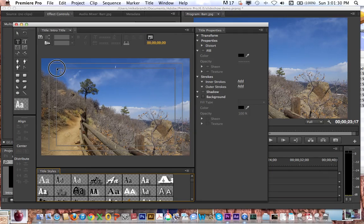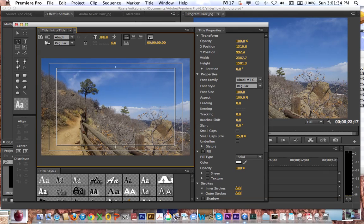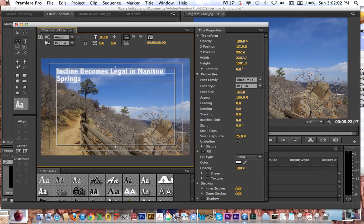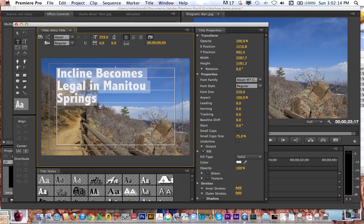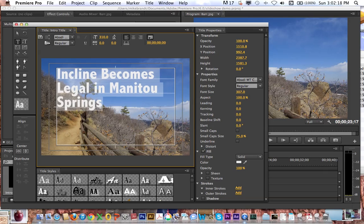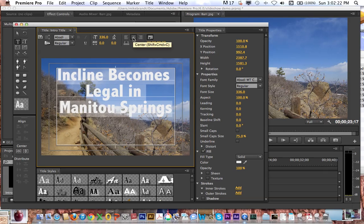The title editor comes up. If I take the type tool — this is a lot like working in Photoshop — I can type 'Incline Becomes Legal in Manitou Springs'. This is a slideshow of me and some friends from the day the incline was legalized. I can click and drag on the type size to make the type larger. Right now it's on the A Body font, which I kind of like for titles — it's nice and bold. I'm going to make the text pretty big and center it.